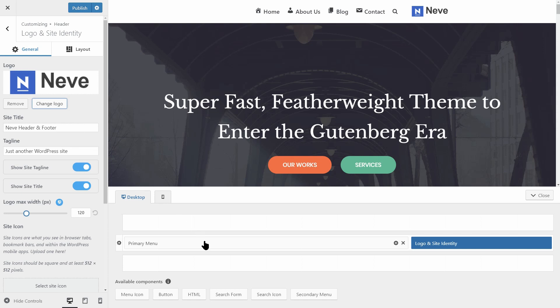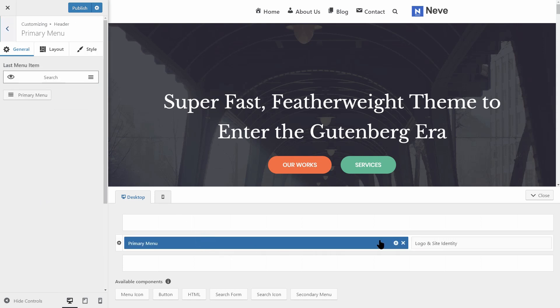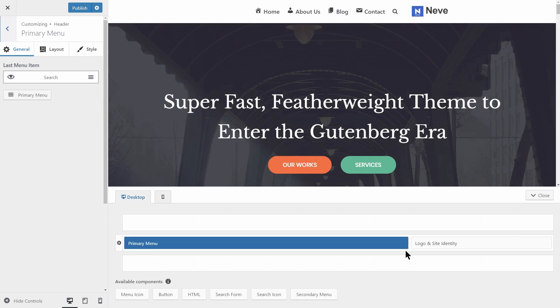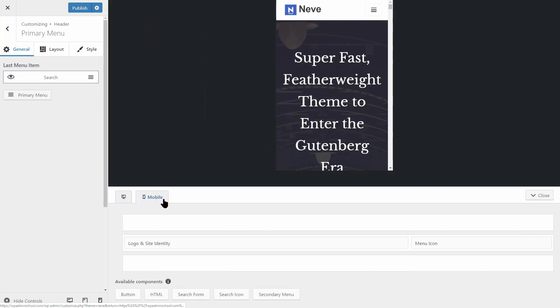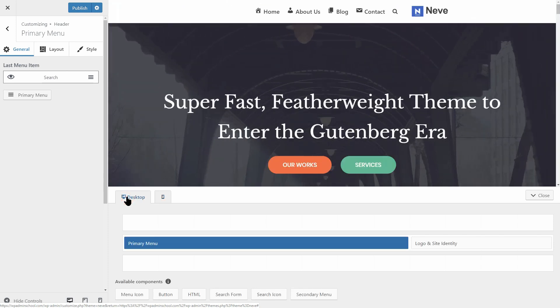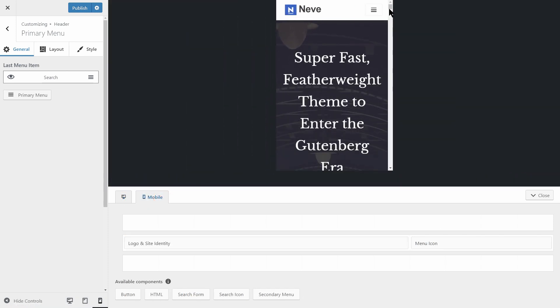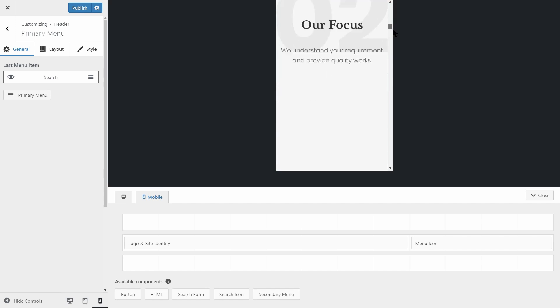Each component's width can be adjusted so that it corresponds to your needs. The header builder allows for different headers on desktop and on mobile devices. Just click on the desktop mobile icons and you will get access to the corresponding builder.